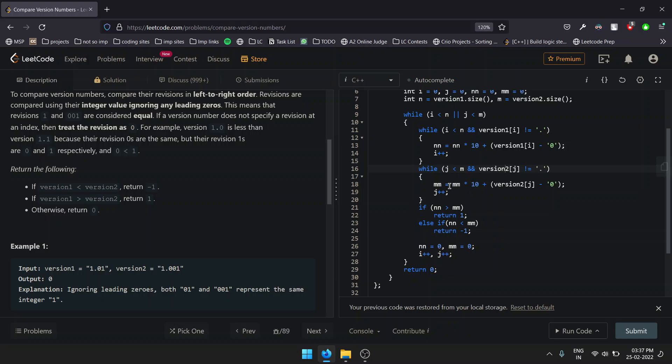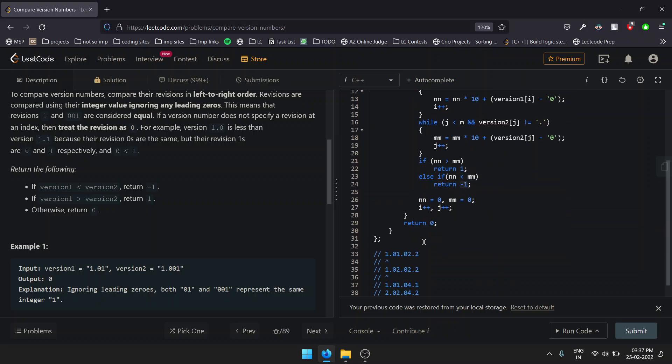Now we check: if string one is greater than string two, then as per our condition we'll be returning 1. Else, if version1 is less than version2, we'll be returning -1. If none of the cases satisfy, we simply return 0.